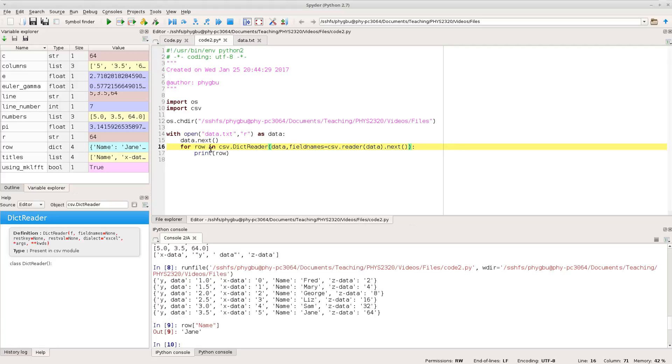So now what I'm doing is I'm saying, so I've got the data.next to skip over that first row. I'm now doing, though, CSV dict reader. I'm creating that. I'm saying it's reading data. I'm saying that your field names, however you get from creating a CSV reader, reading the first from data and reading the first row.